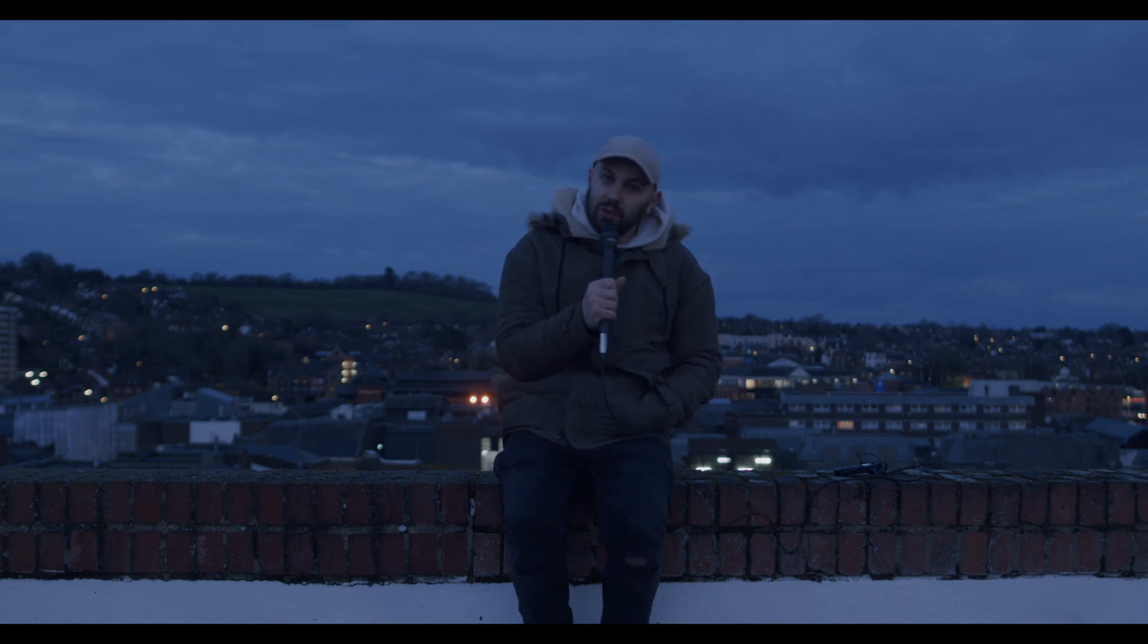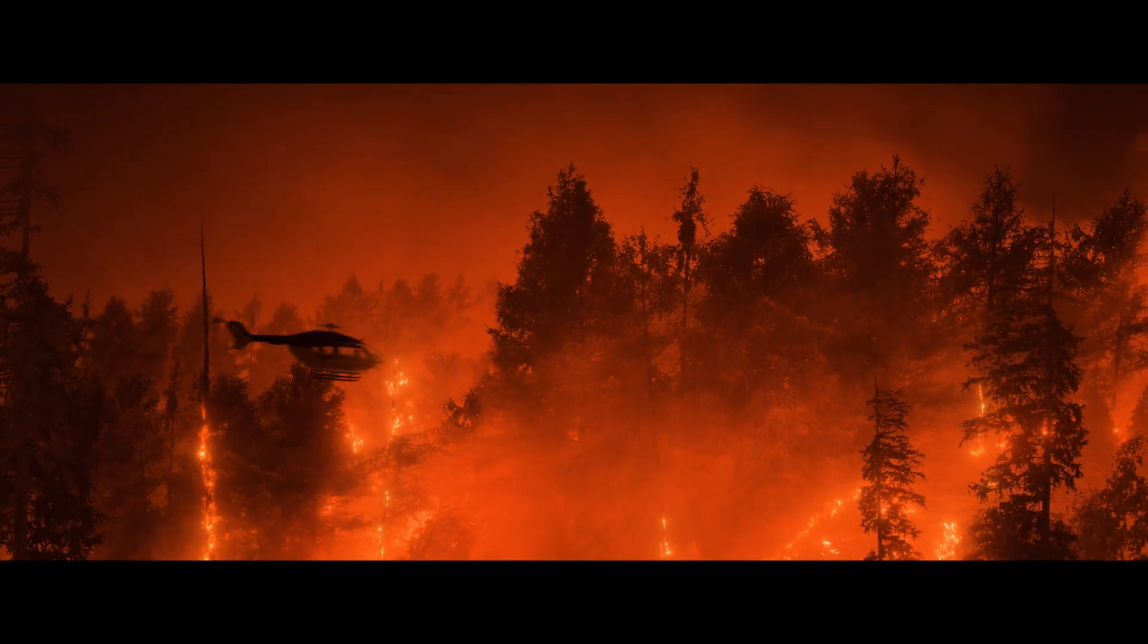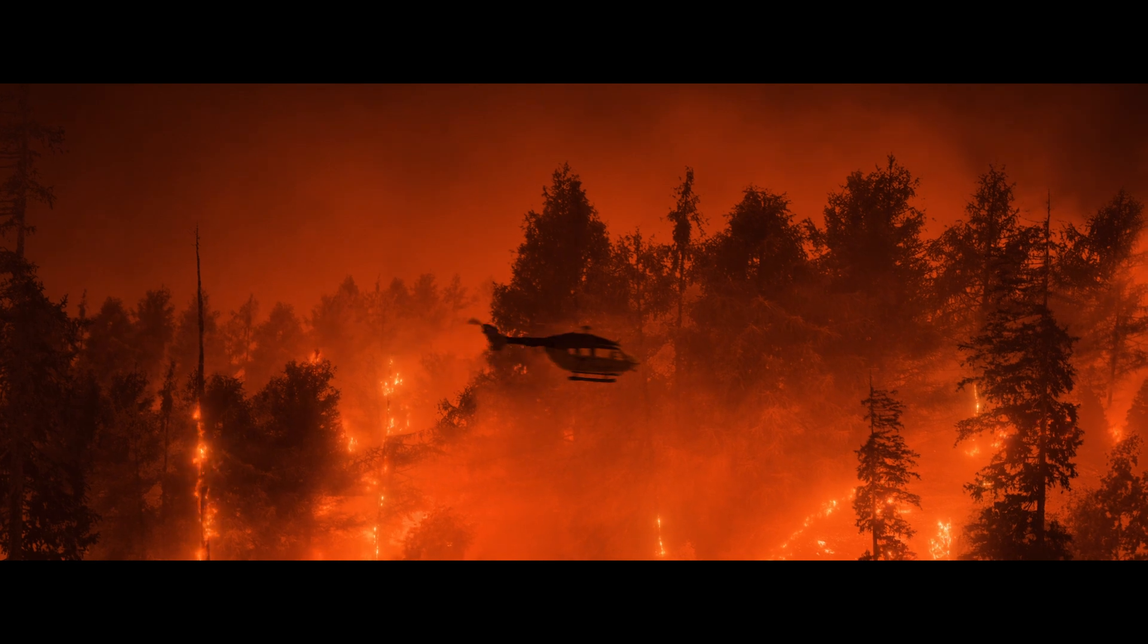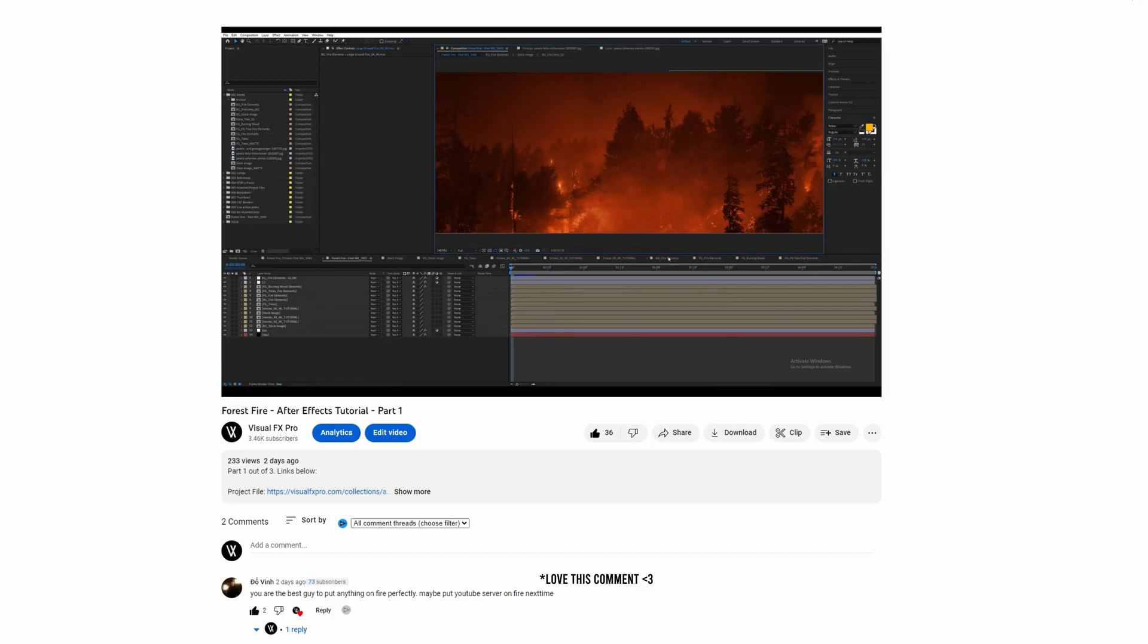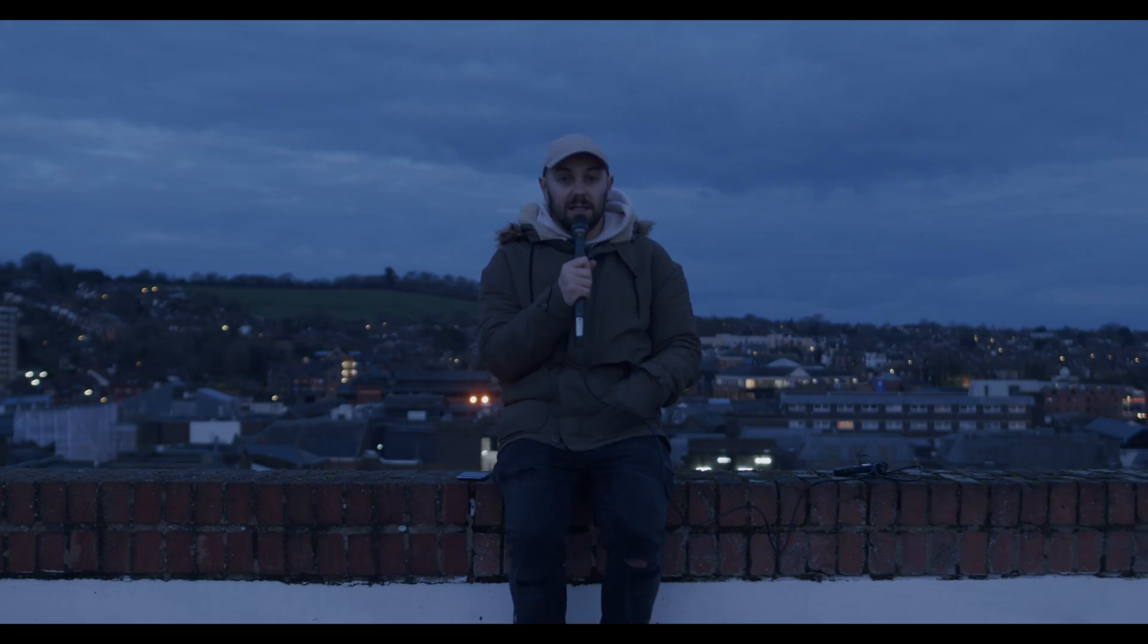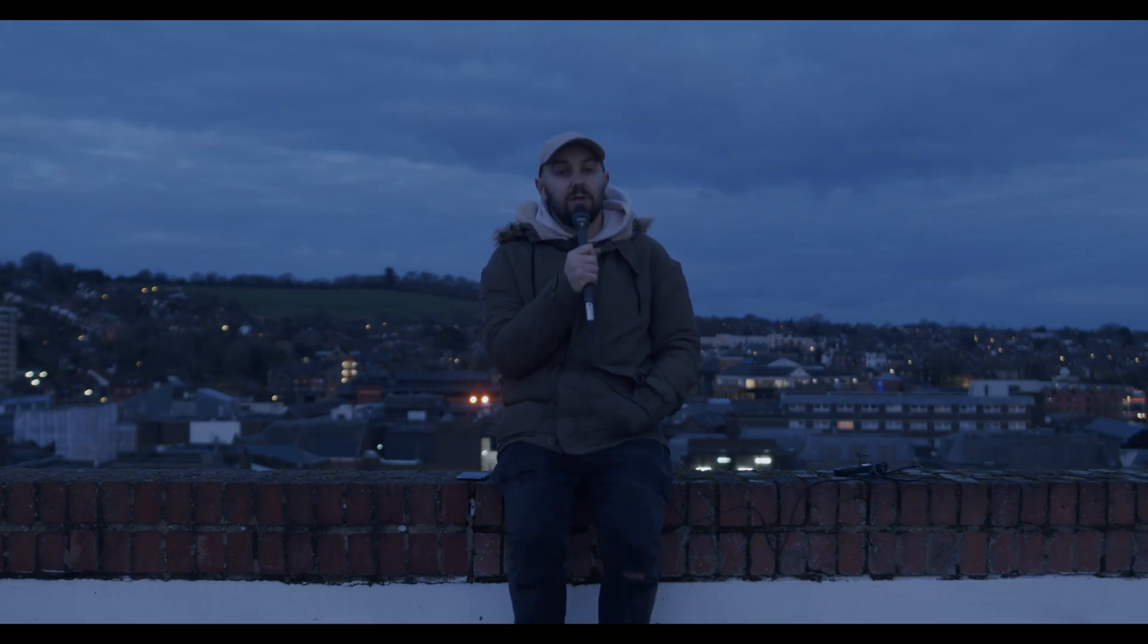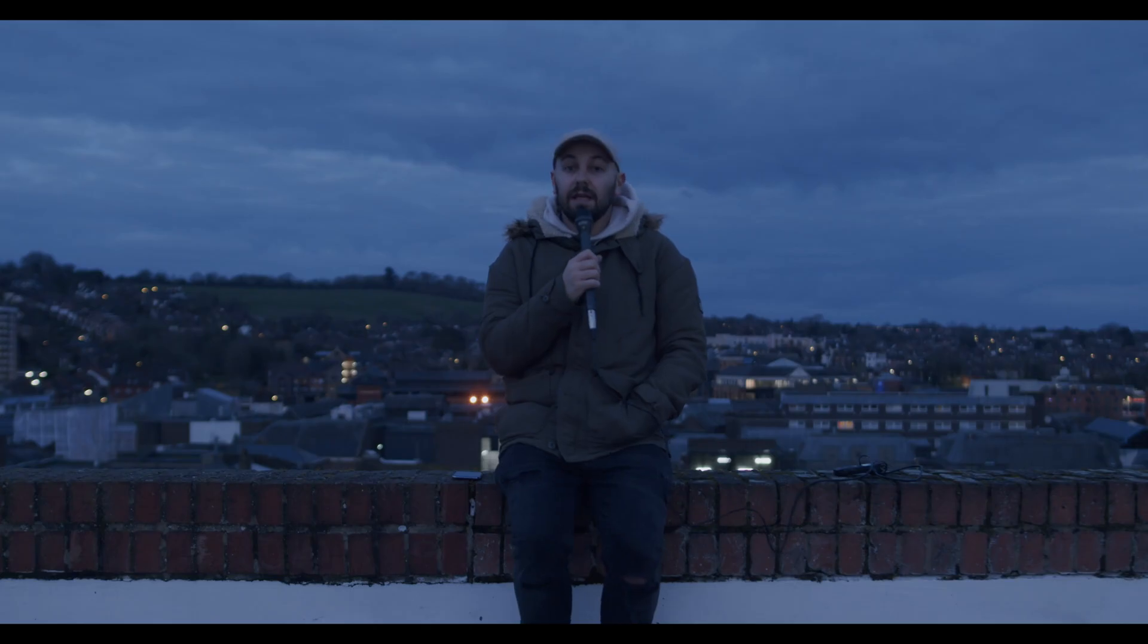Alright, how's it guys, this is Mark and welcome back to this new tutorial. In this tutorial series we break down these two shots and how we did them. In the previous part we created the forest fire environment, and in this part, which is part two, we're going to add the helicopter to the forest fire shot.